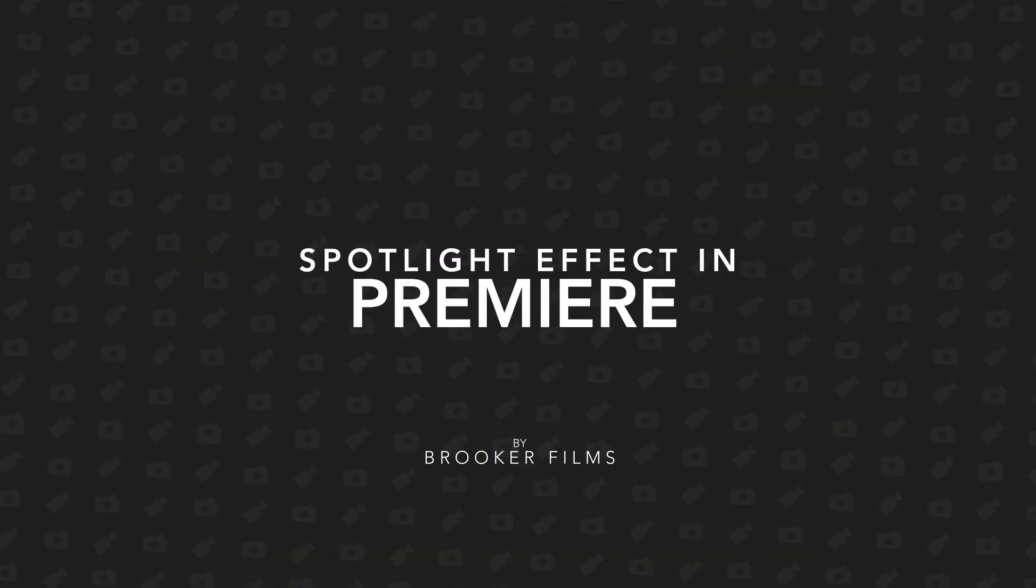In today's video, I'm going to show you how to do the spotlight or the point-out effect right inside of Adobe Premiere Pro. So let's get right into it.